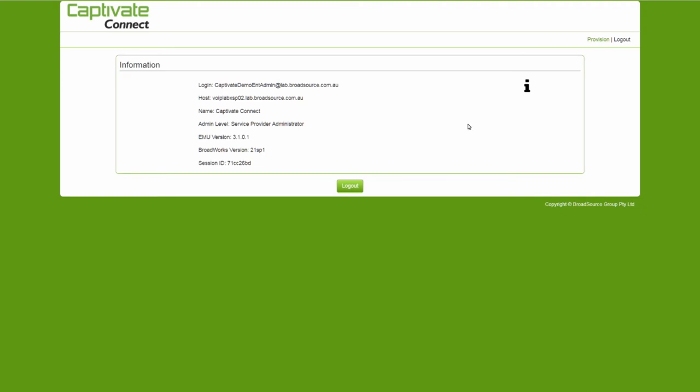Next, you will see an information page showing your access level along with your login credentials and the Broadworks version you are using.